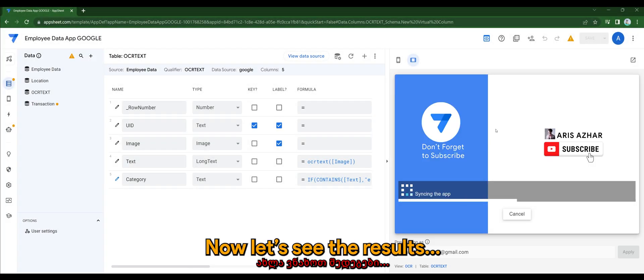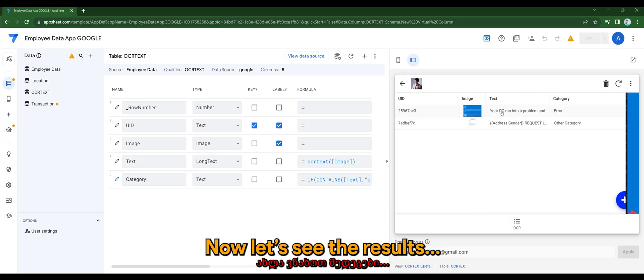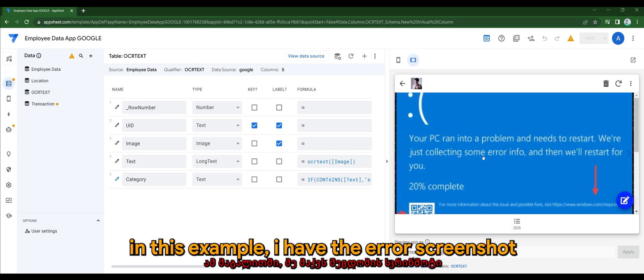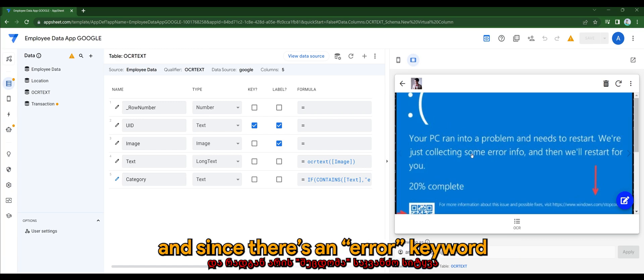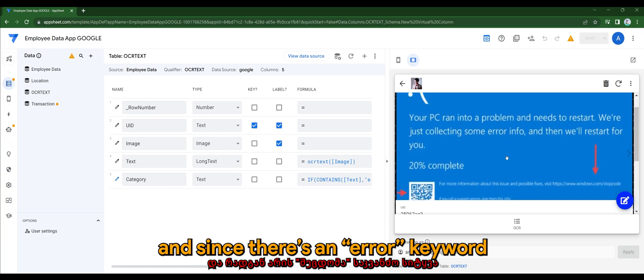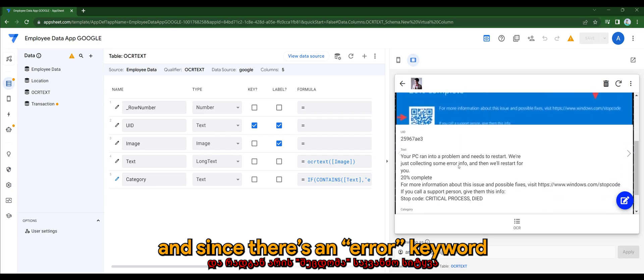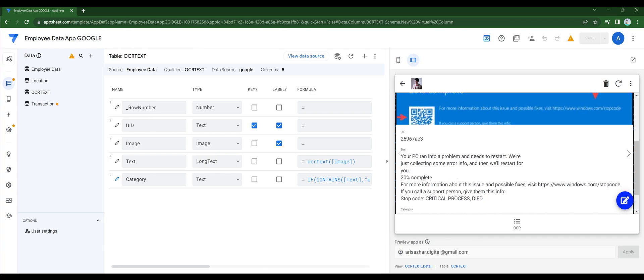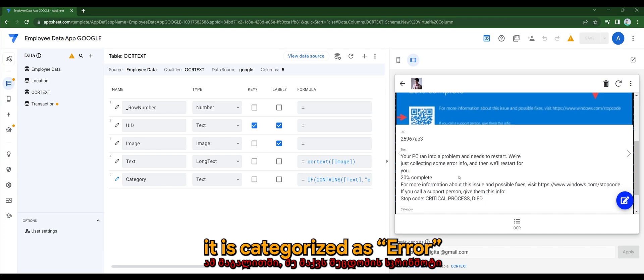Now let's see the results. In this example, I have the error screenshot, and since there's an error keyword and it is captured in the text column, so it is now categorized as error.